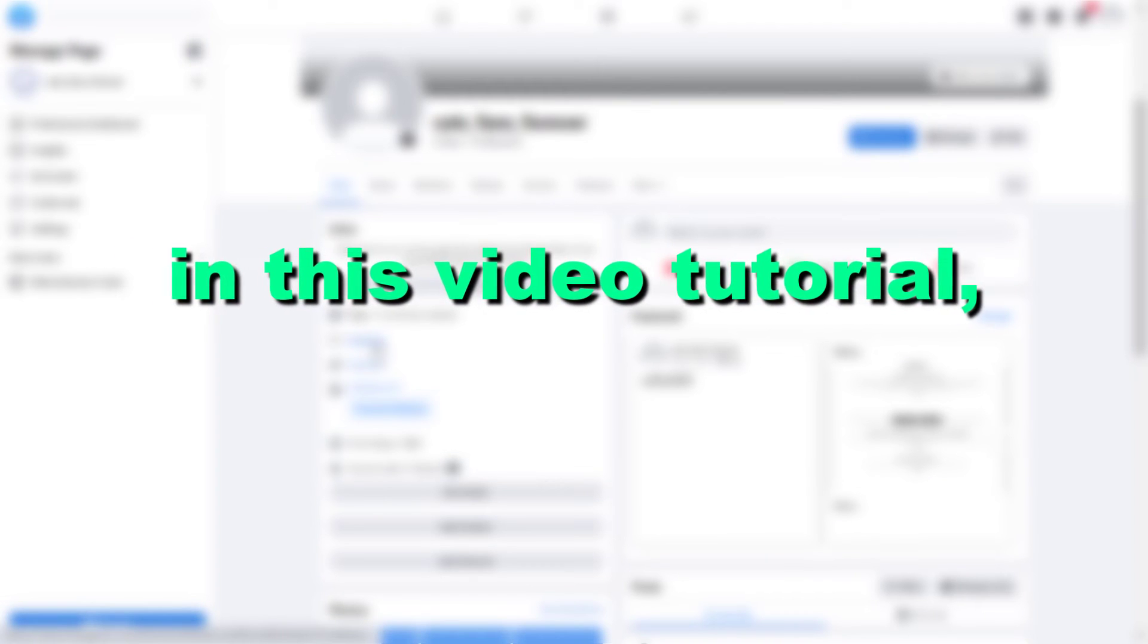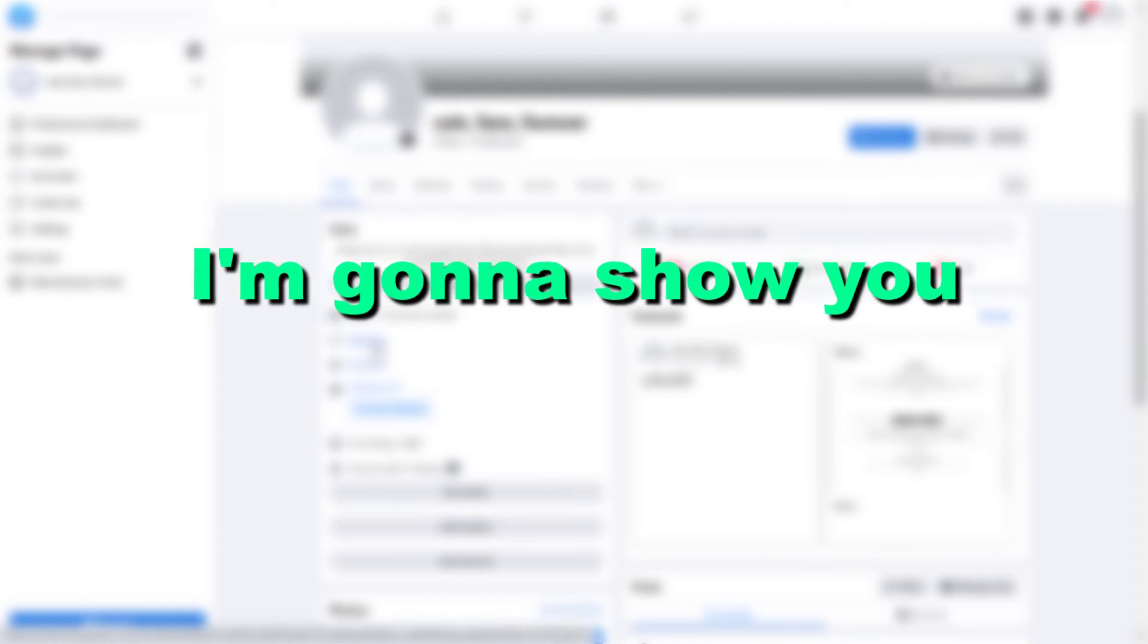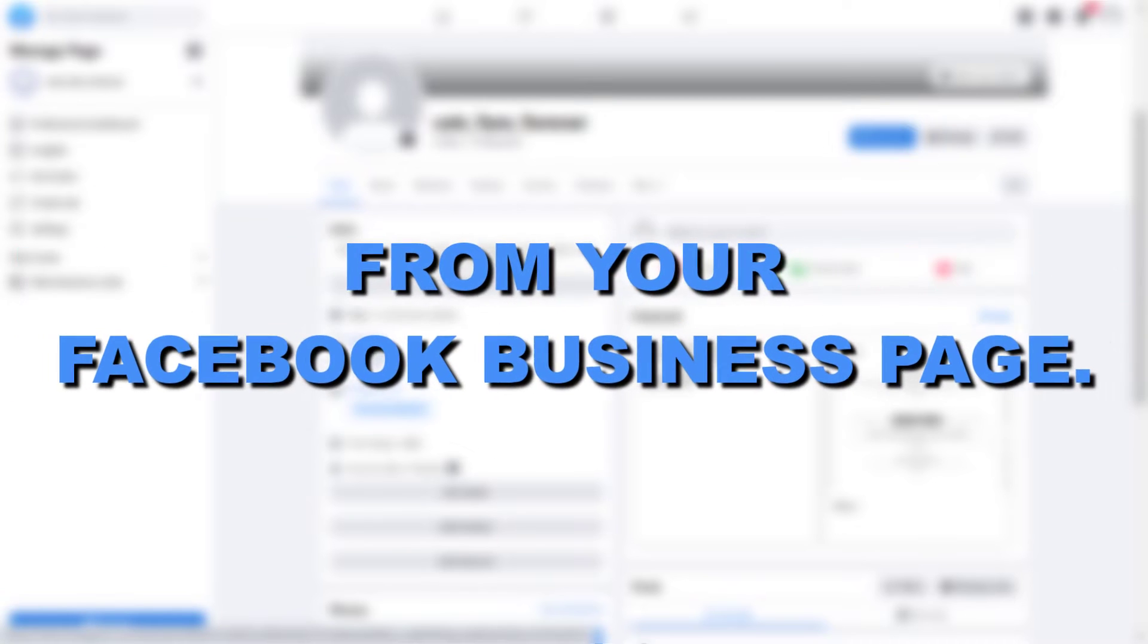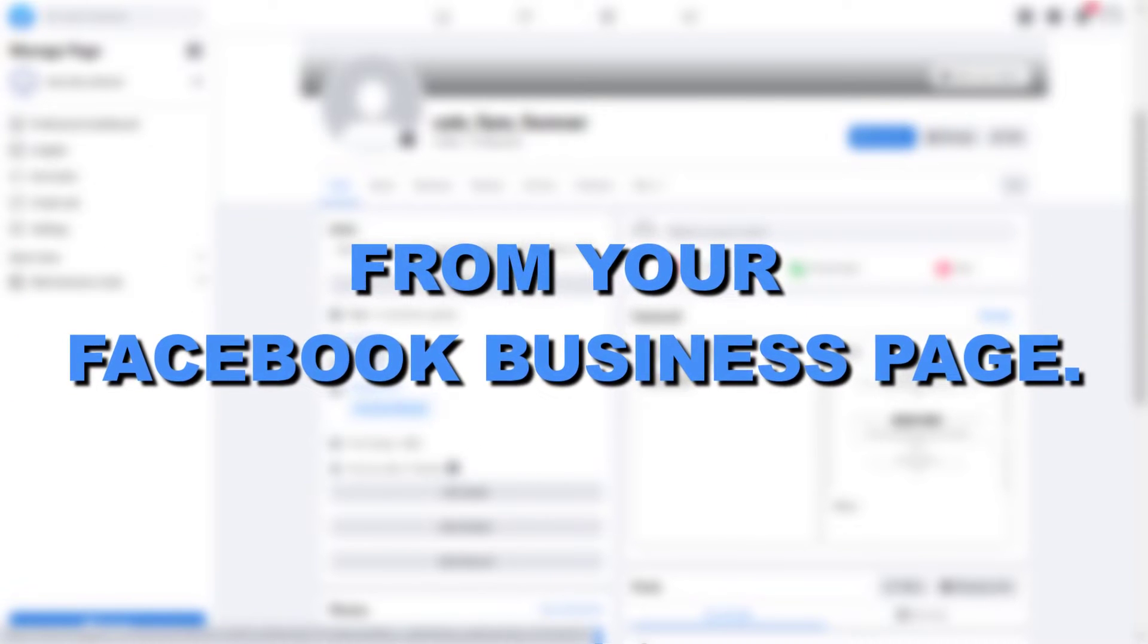Hey everybody, in this quick video tutorial I'm going to show you how to access the Meta Business Suite from your Facebook business page.